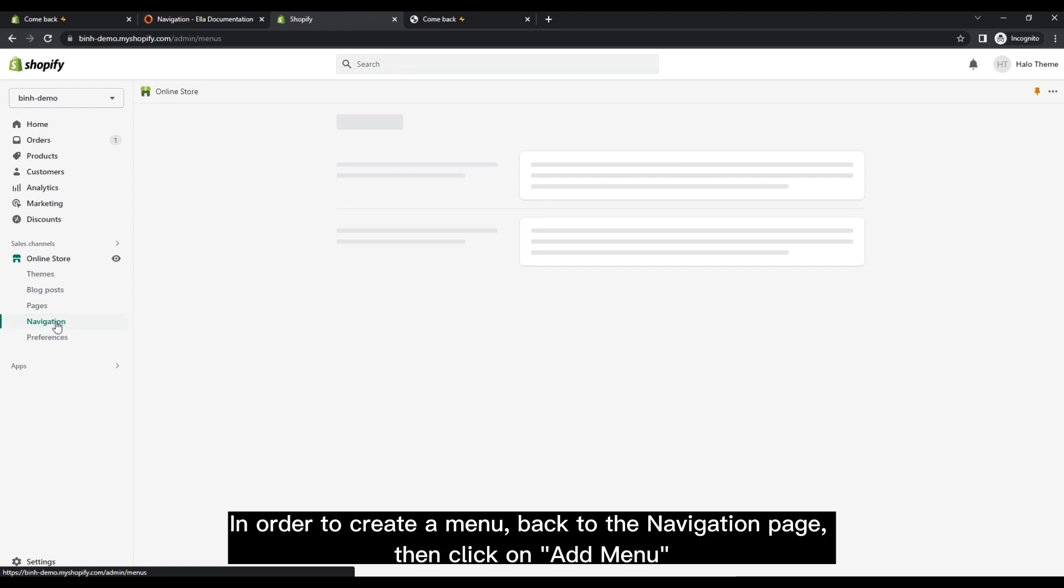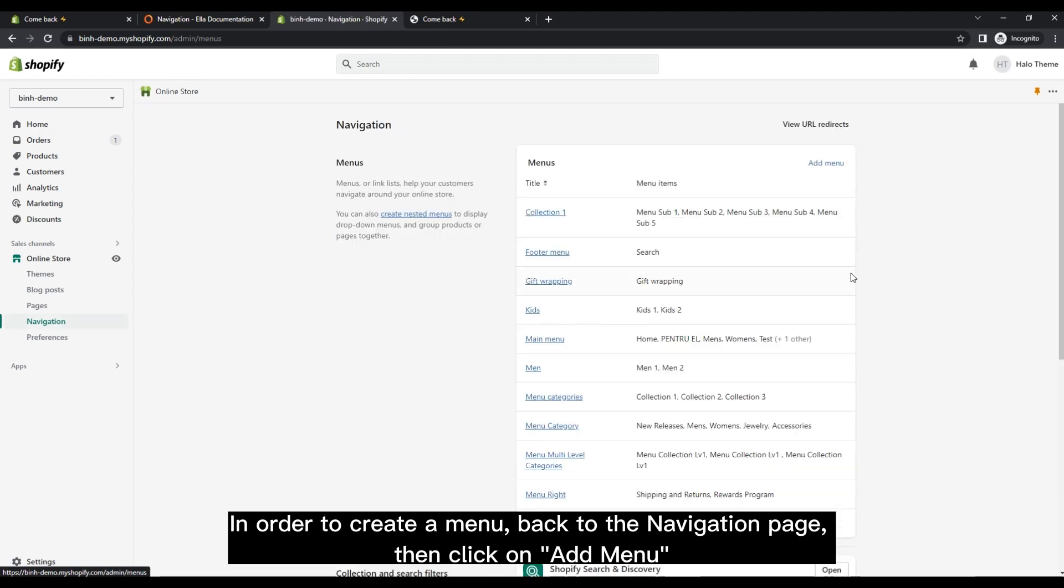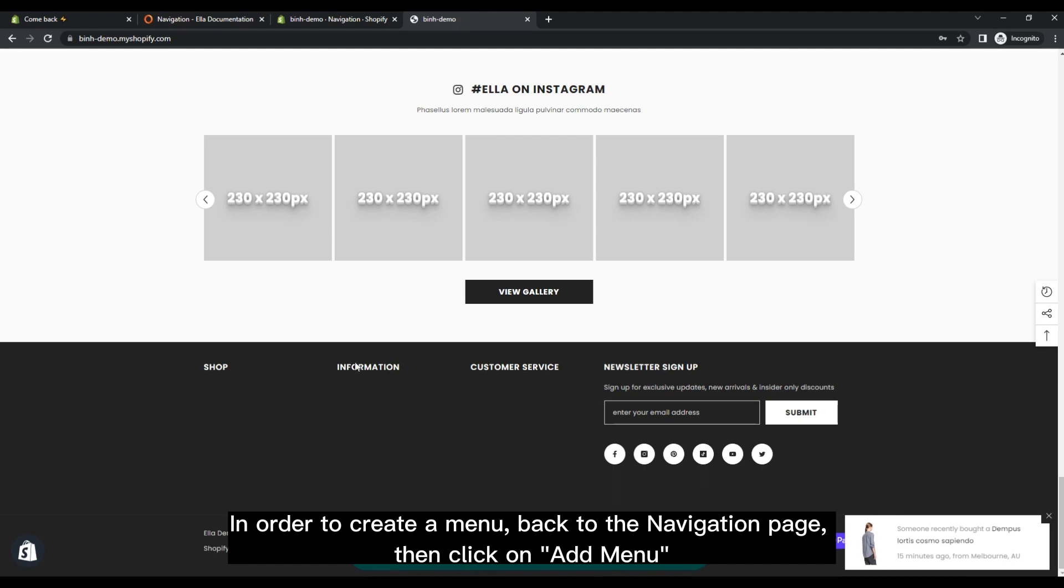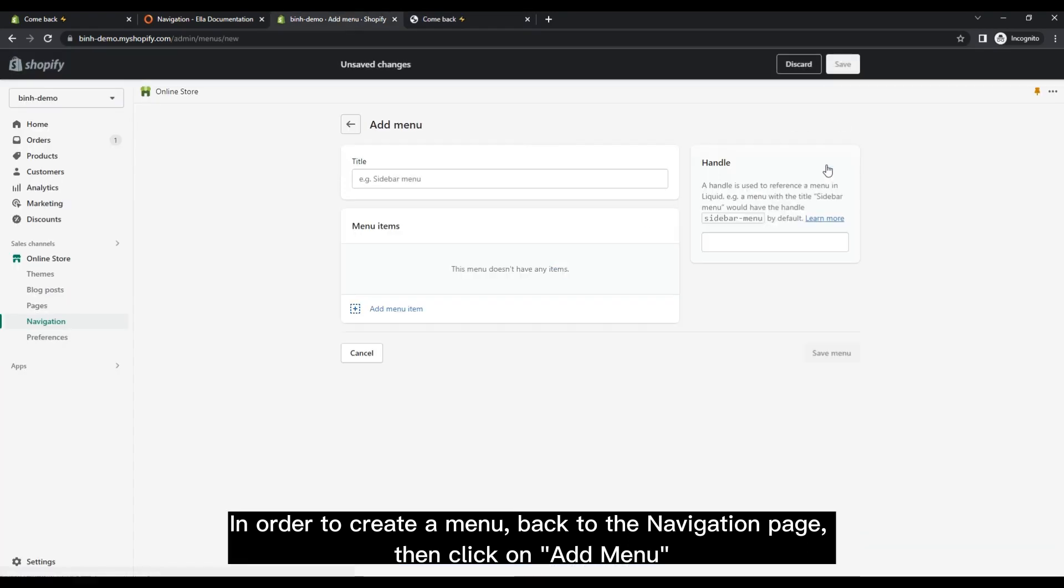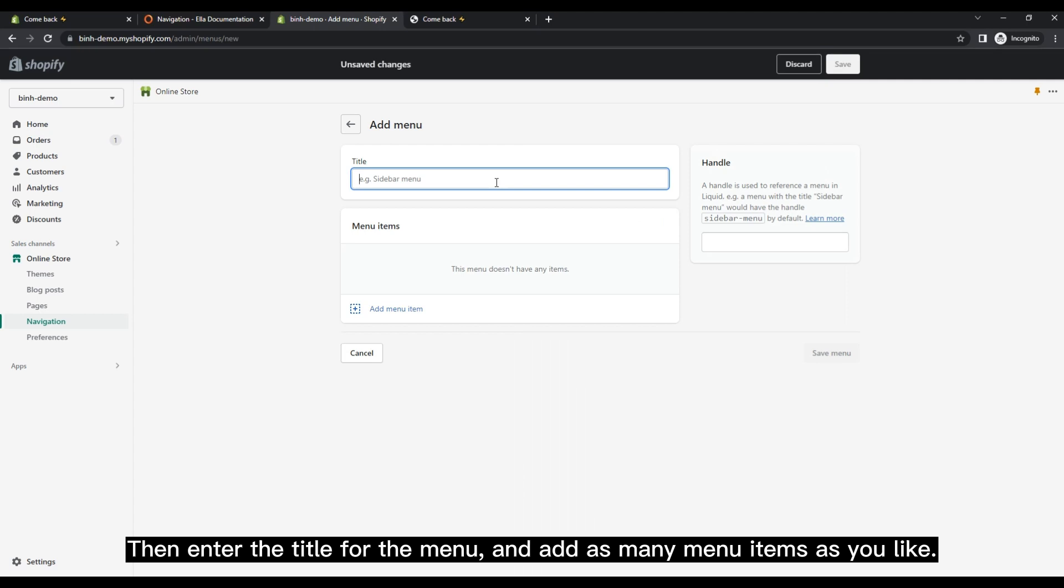In order to create a menu, back to the navigation page, then click on Add Menu. Then enter the title for the menu and add as many menu items as you like.